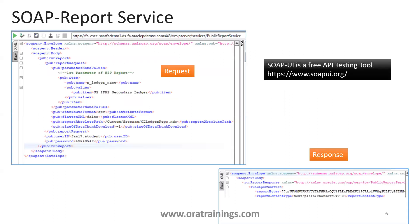Using the tool SOAP UI, which is a free API testing tool you can download from soapui.org, we just need to pass a set of parameters. We pass the parameter name p_ledger_name and its value, attribute format as CSV, flatten XML as false, and the report absolute path. We also pass a predefined chunk size of minus one, user ID, and password. The output comes in base64 format, not direct data, so we have to convert it to the appropriate format.